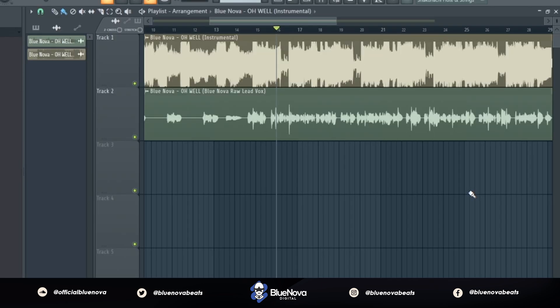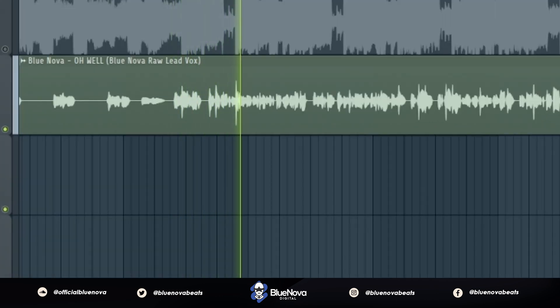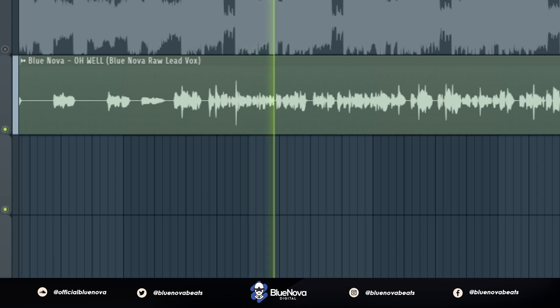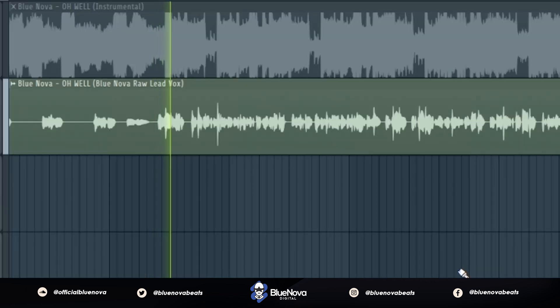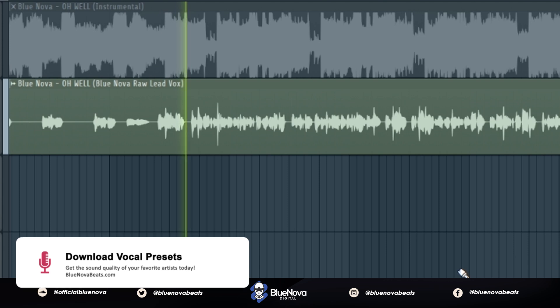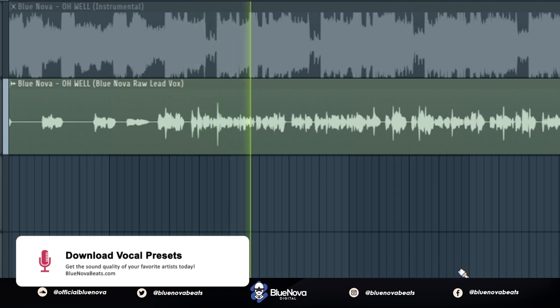So here's what it sounds like without the effects on my vocals: [vocal sample]. And with the effects on: [vocal sample with processing].